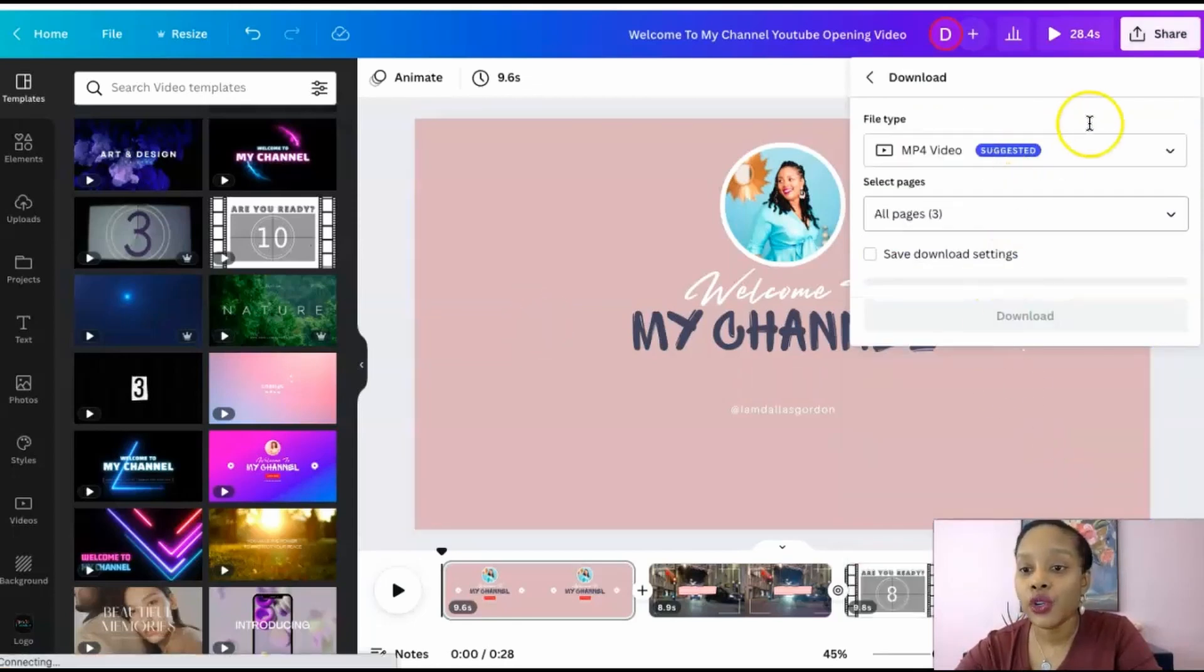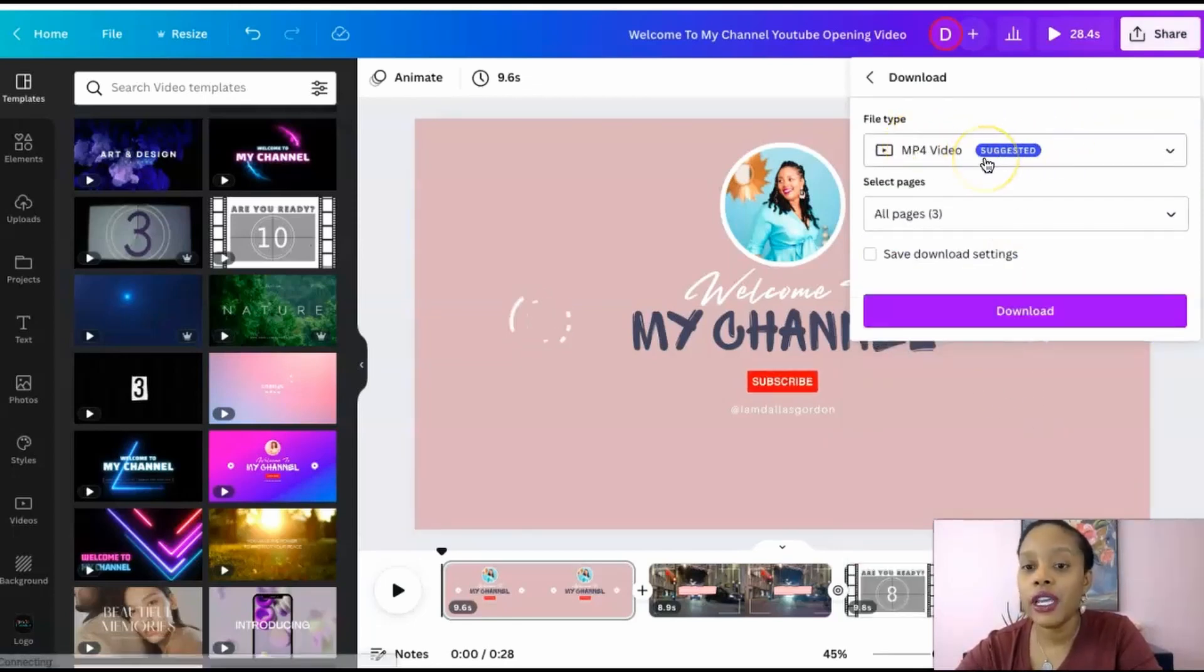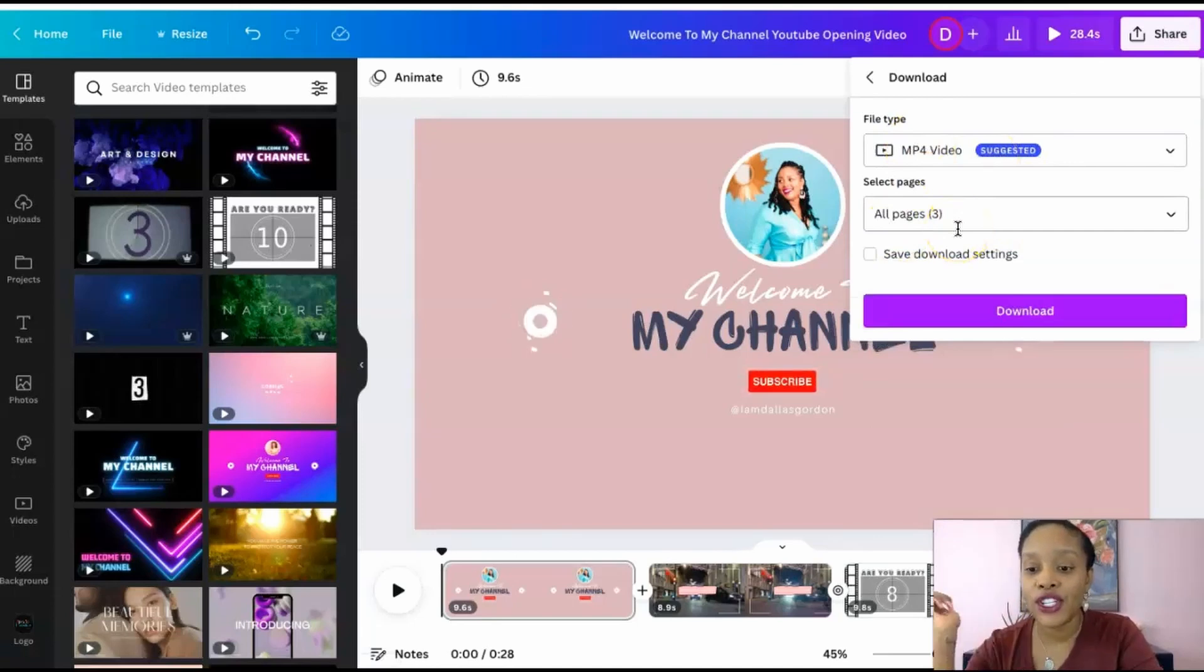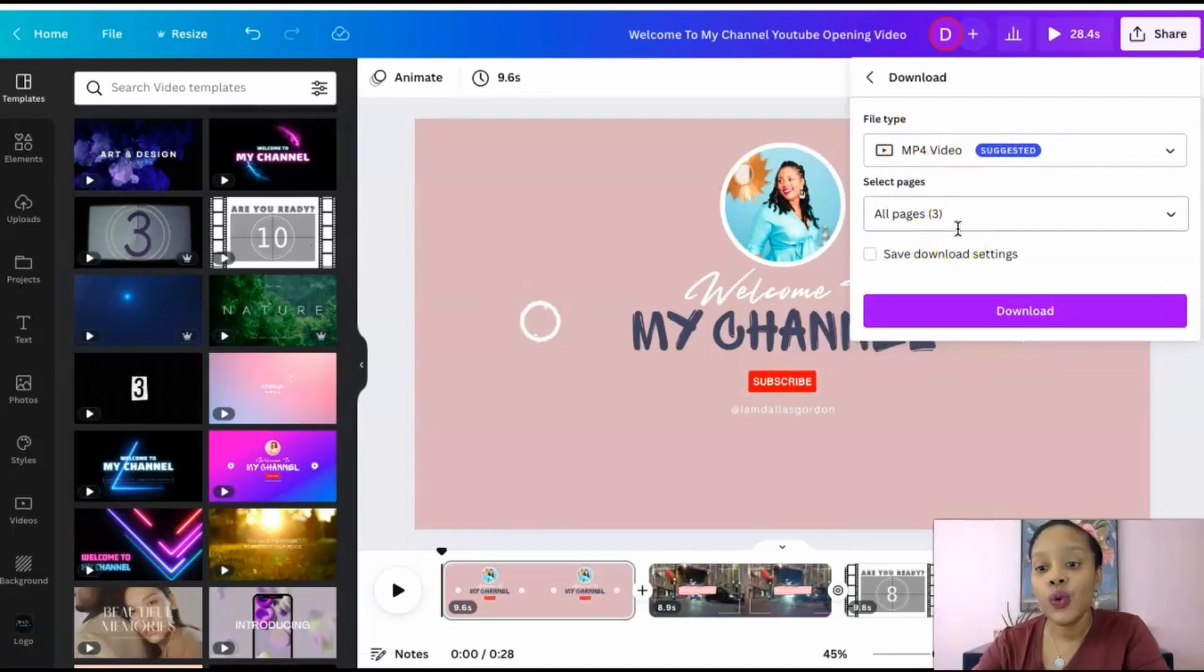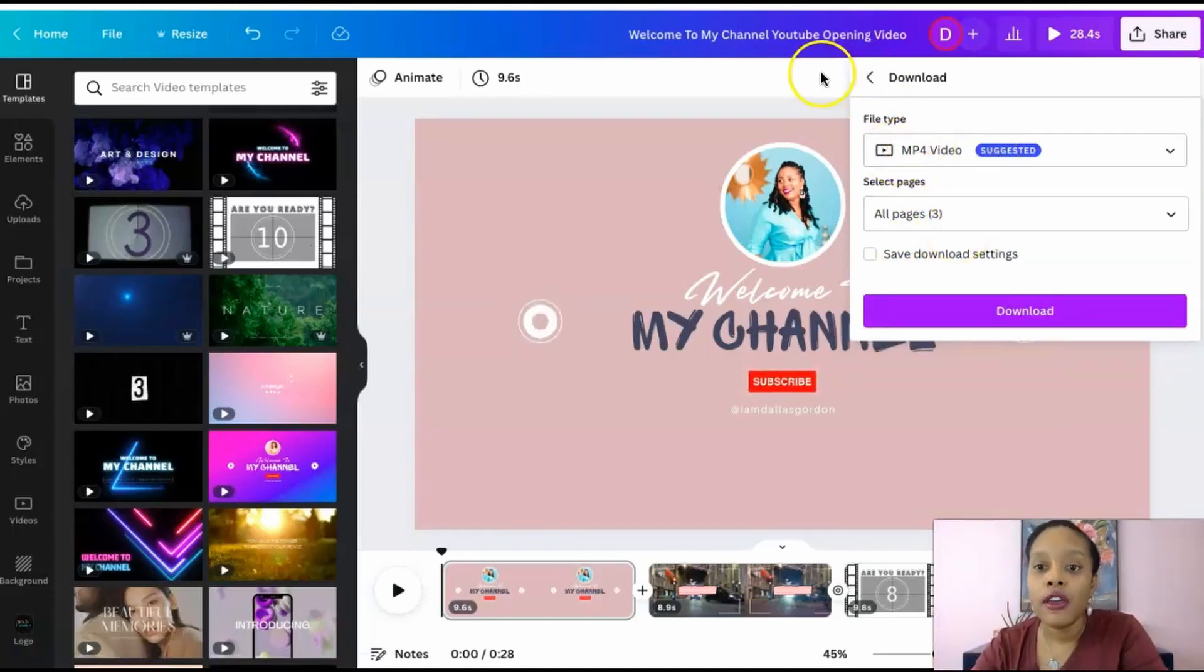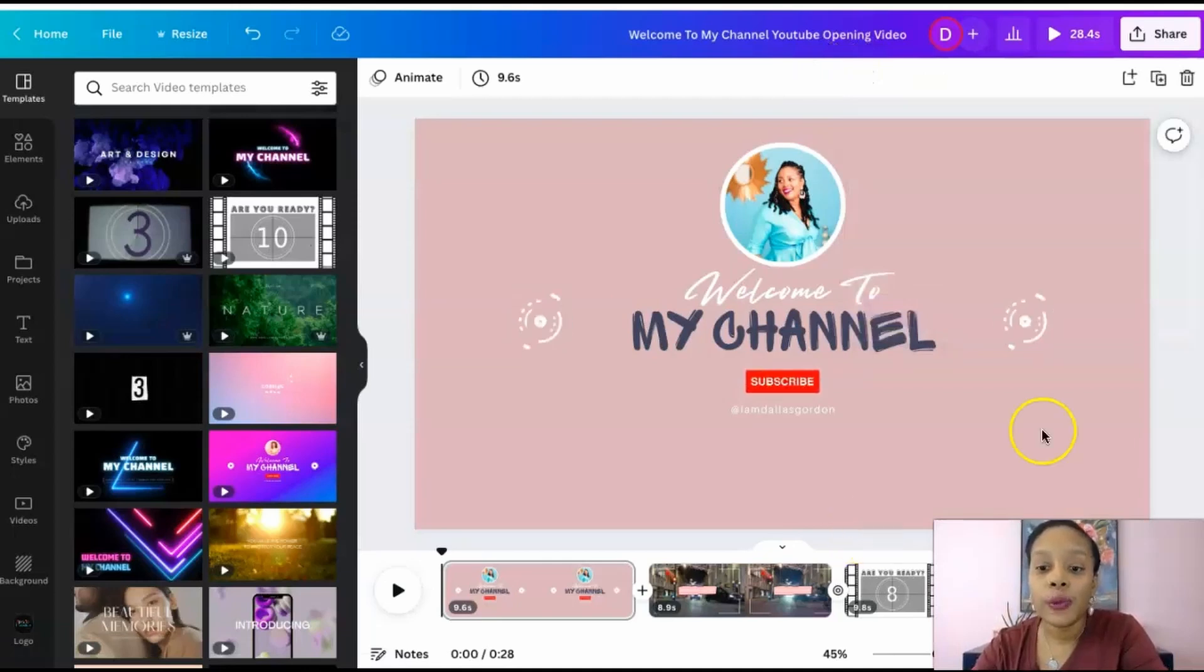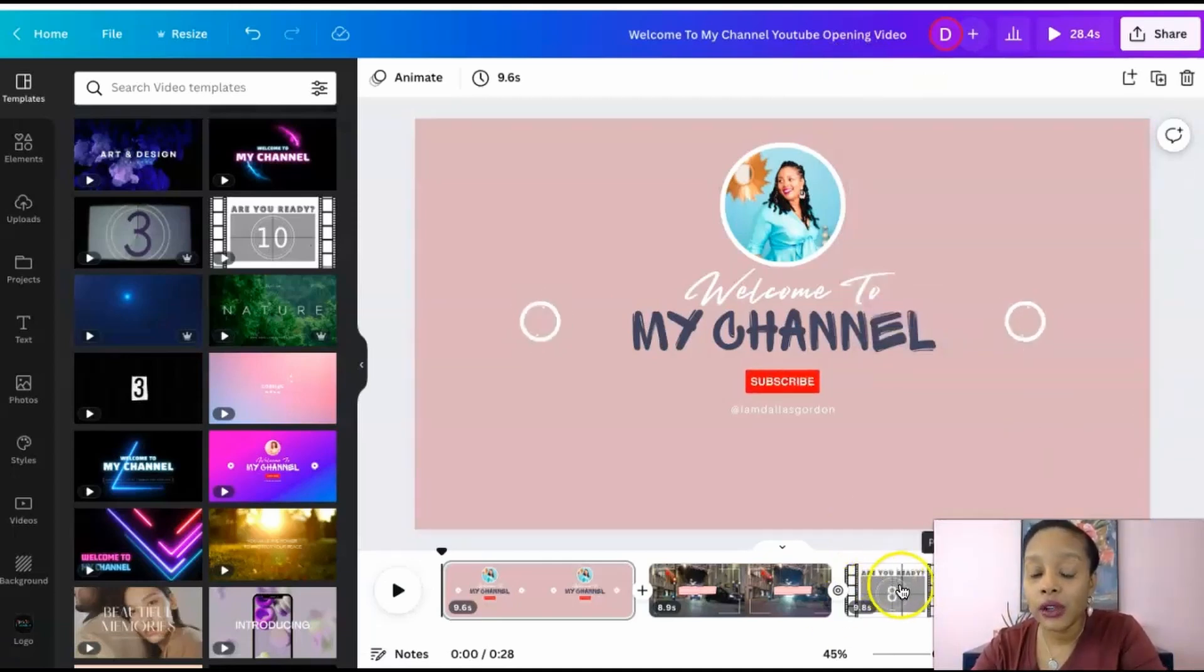Or you can definitely download this. Make sure you download it as an MP4 video, make sure that all pages that you want to use are selected, and you have yourself a YouTube intro. This particular one had sound with it already, the one with the city.